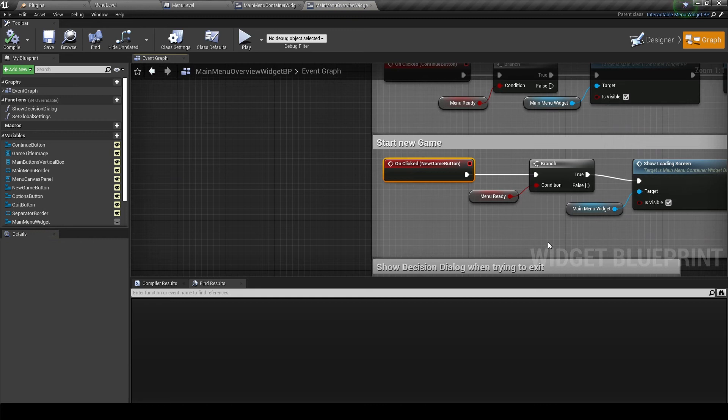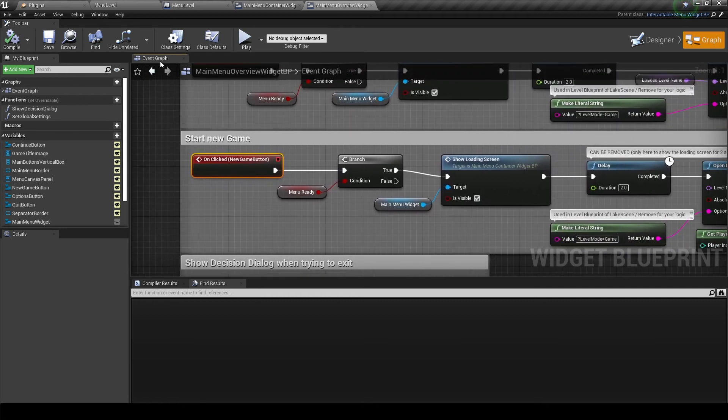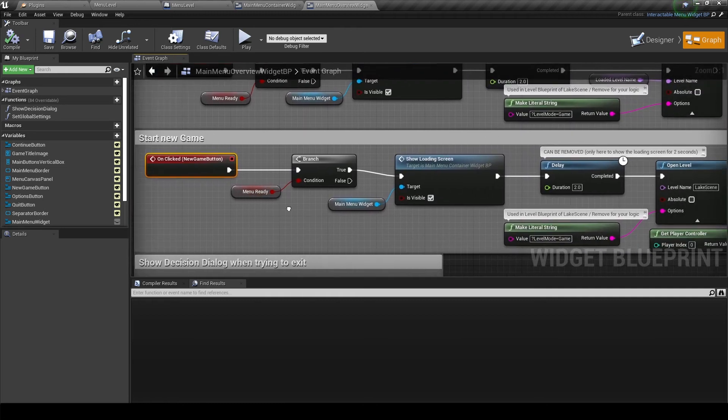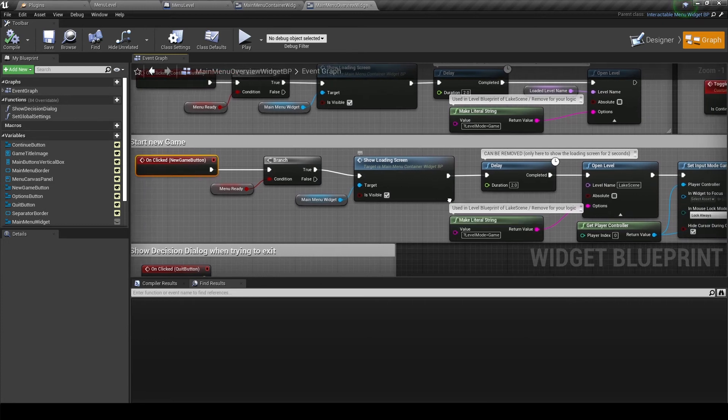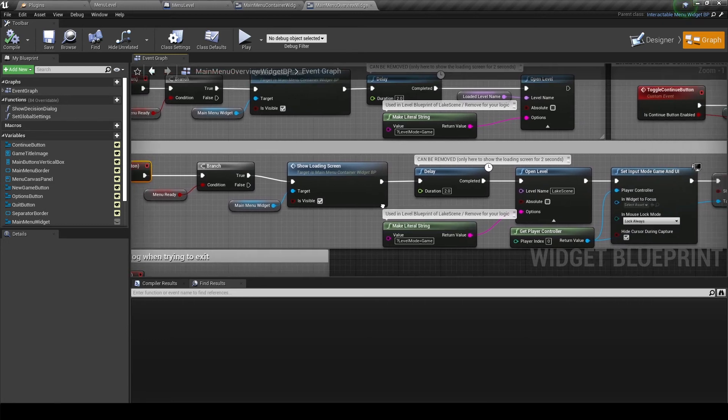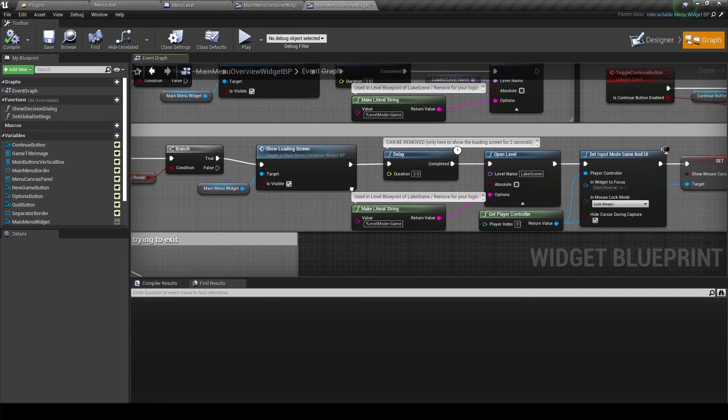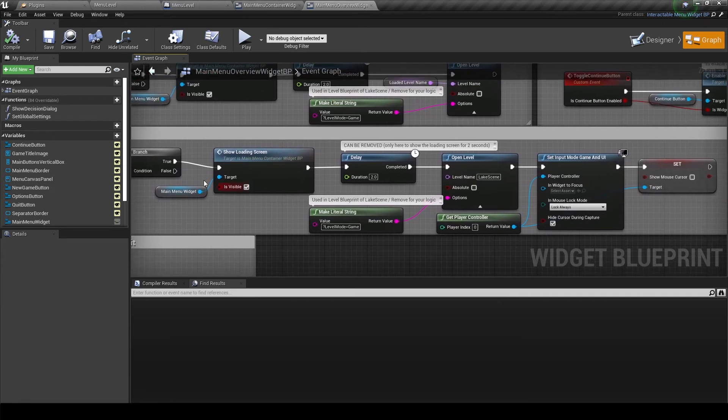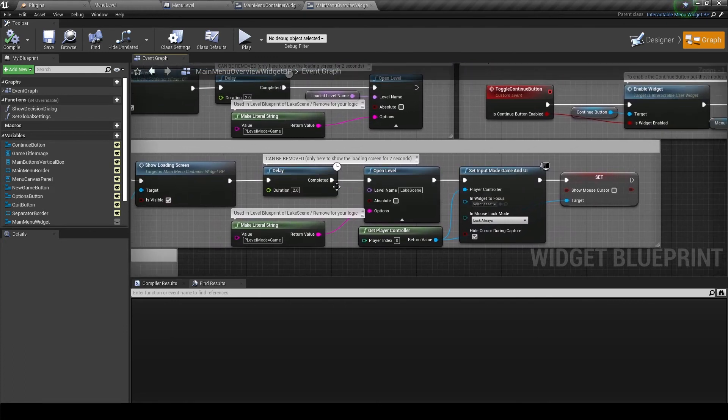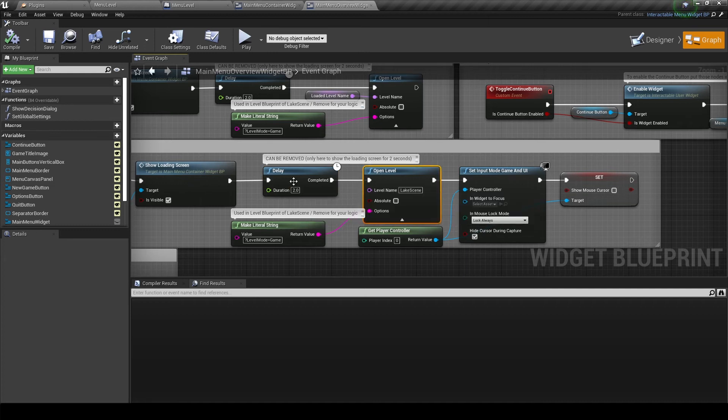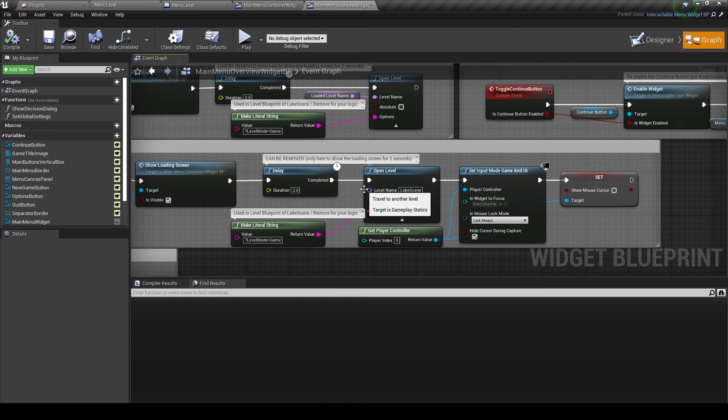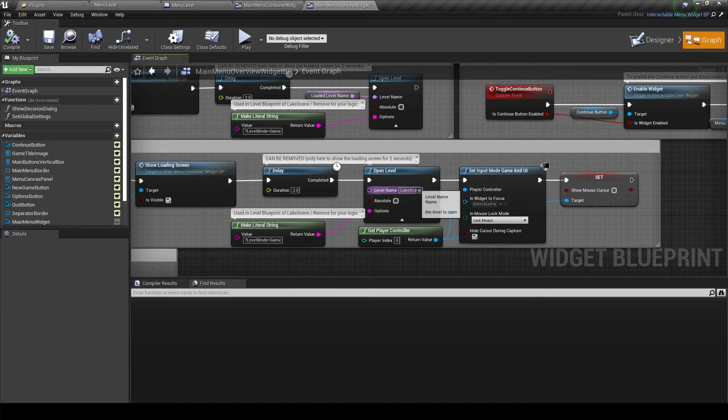You'll notice that we have changed from the designer to the event graph, and we are also in the event graph tab. So make sure you are right there. And in this on clicked event you'll see everything is commented. And there is a delay node that you might want to remove if you have a proper game. This is just to simulate the loading screen in our example, because otherwise it would load too quick. So on this open level node is actually where we have to change out the lake scene with the name of our own level. So let me go back to the content browser and get that name real quick.